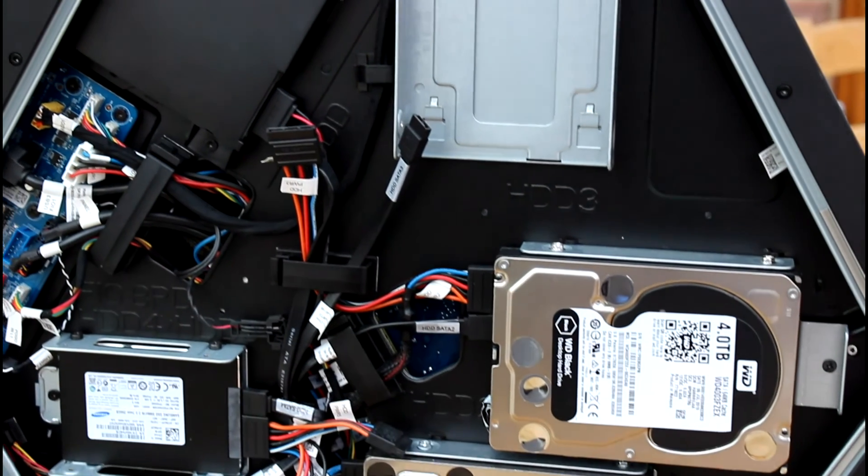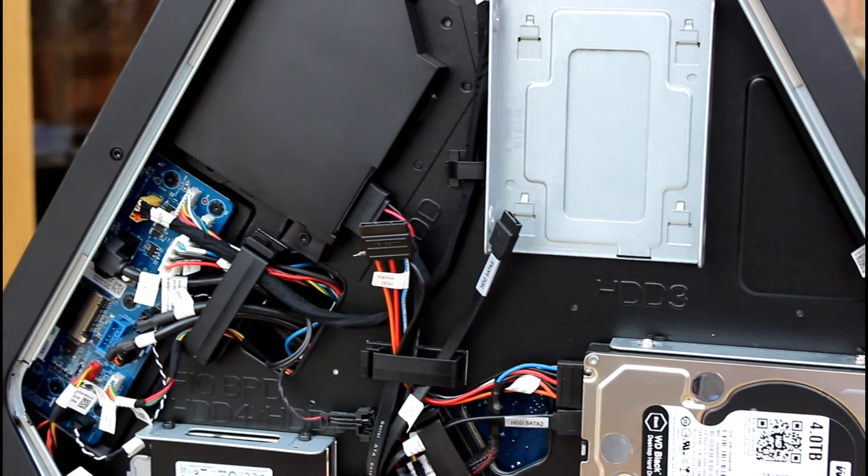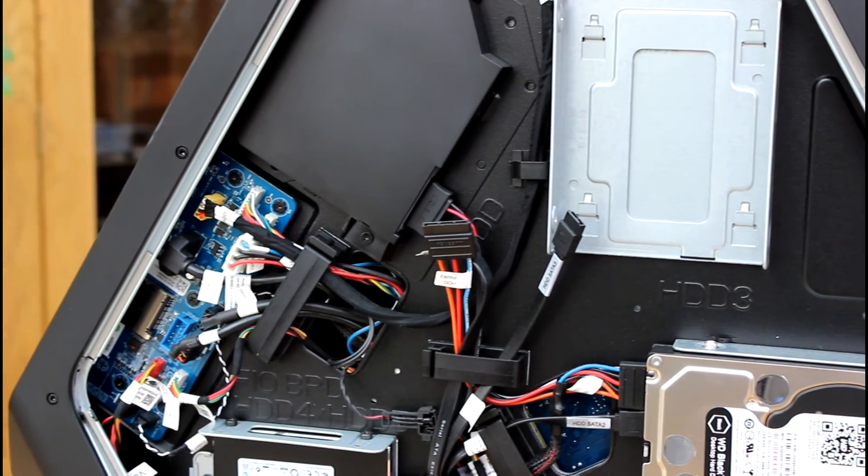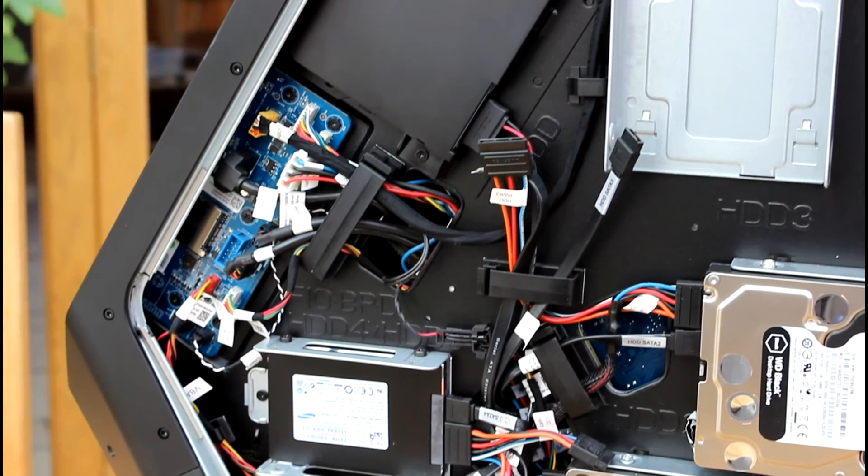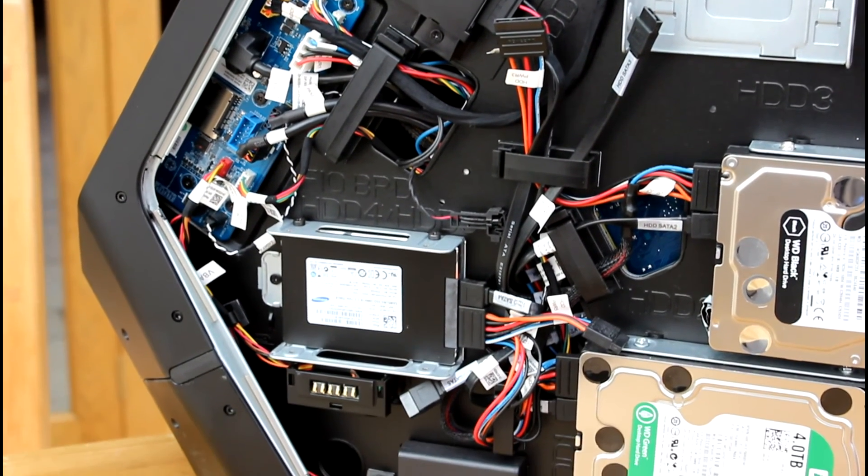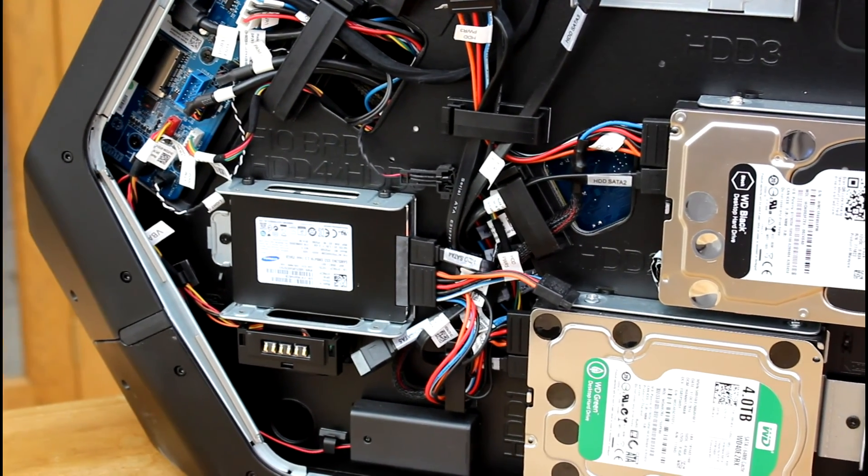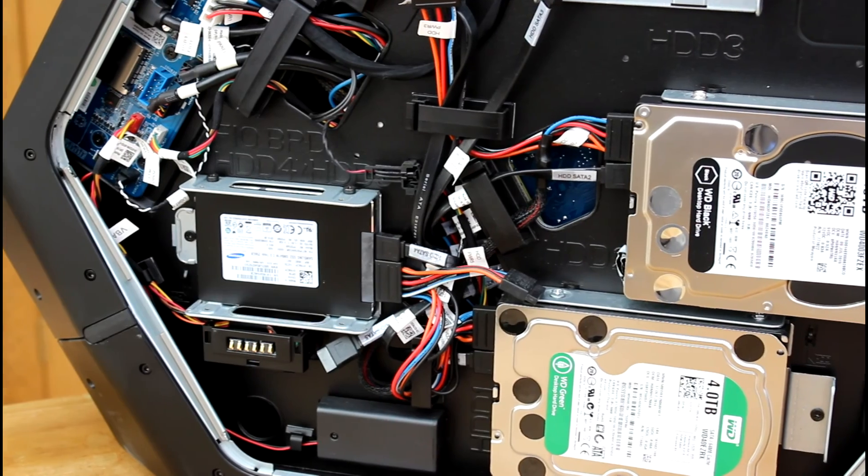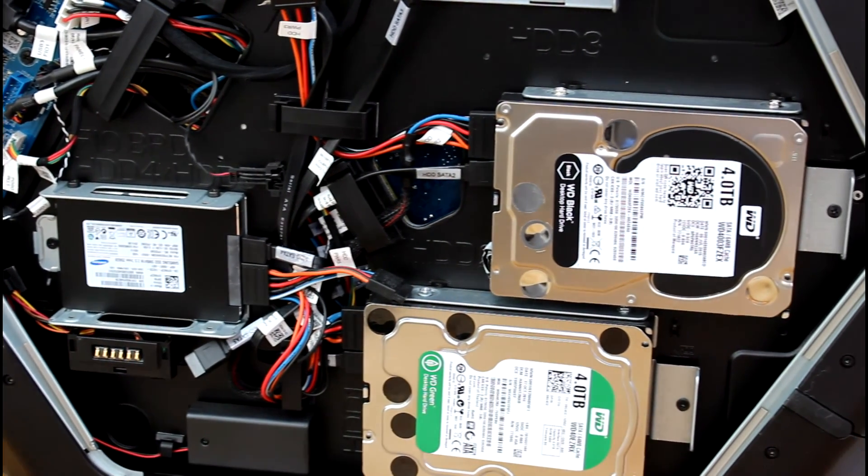So to conclude it was a very easy upgrade and if you need more storage I would definitely recommend any Western Digital products. The only downside was the time it takes to format the drive, but that's normal. Anyway, hope you guys enjoyed the video and I'll see you in the next one.